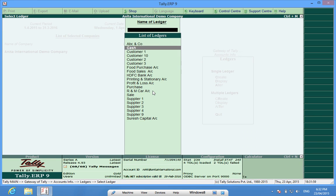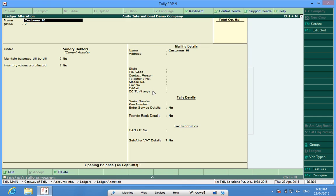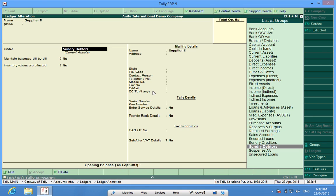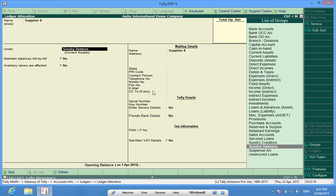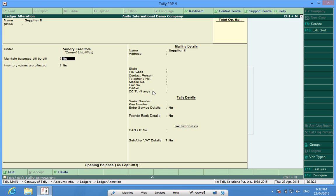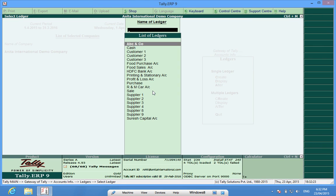Customer 10, I forgot he was a Supplier and his name was Supplier8. So what I will do is, I will enter the name Supplier8 and remember, a Supplier has to be under Sundry Creditors. I choose Sundry Creditors and it is done.